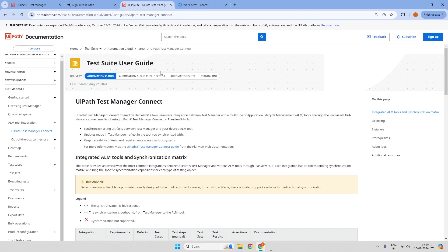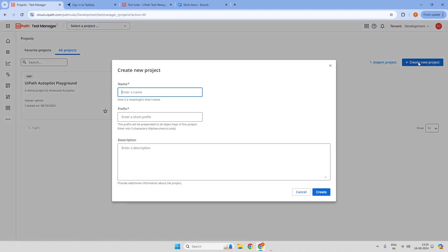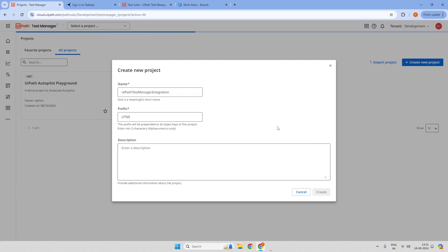So first, let me go to UiPath Test Manager and create a new project. I will call this name as UiPath Test Manager Integration, and I will just give the prefix as U2MI and create.